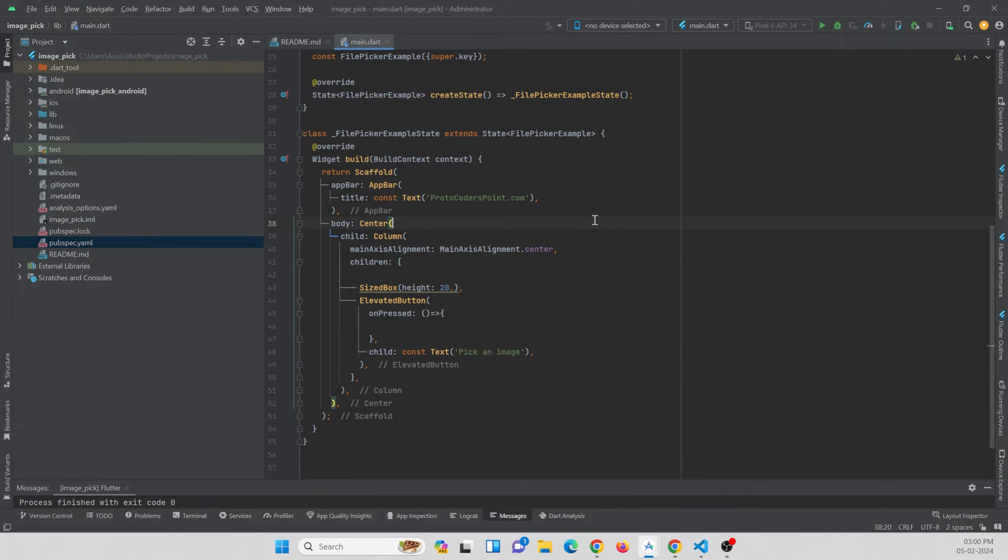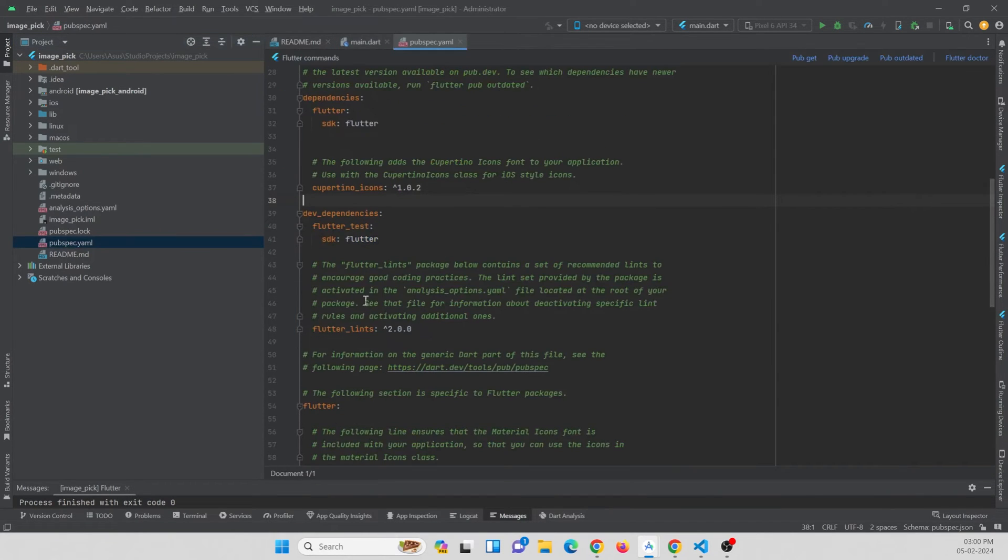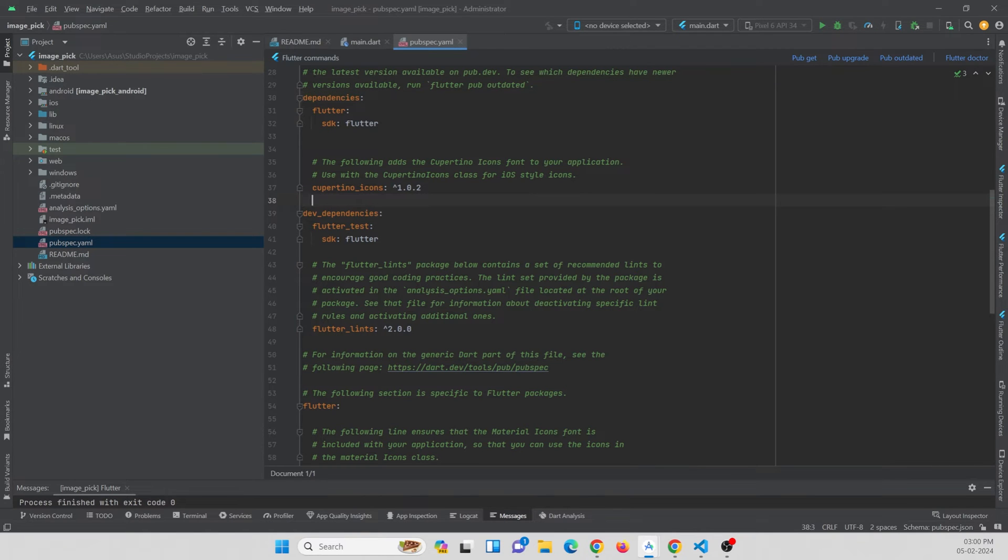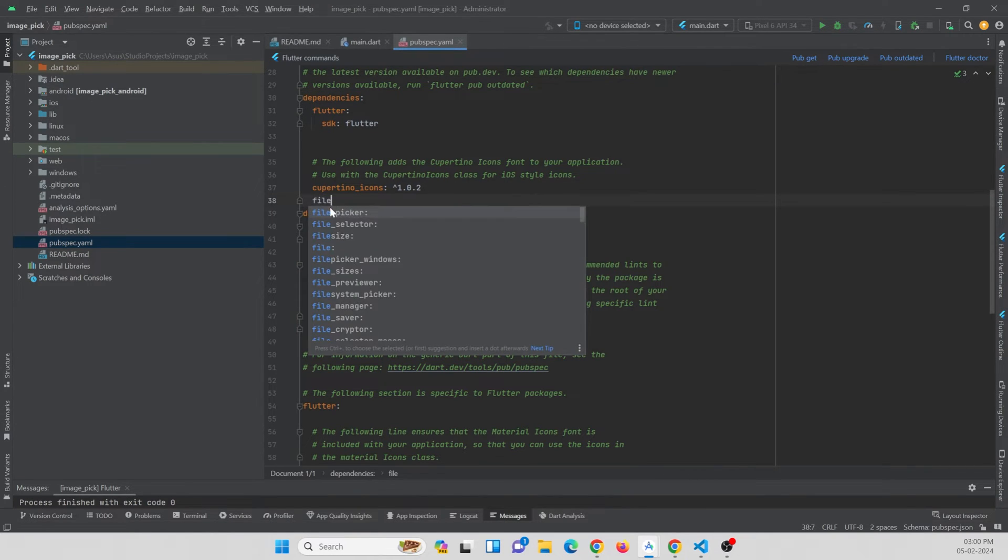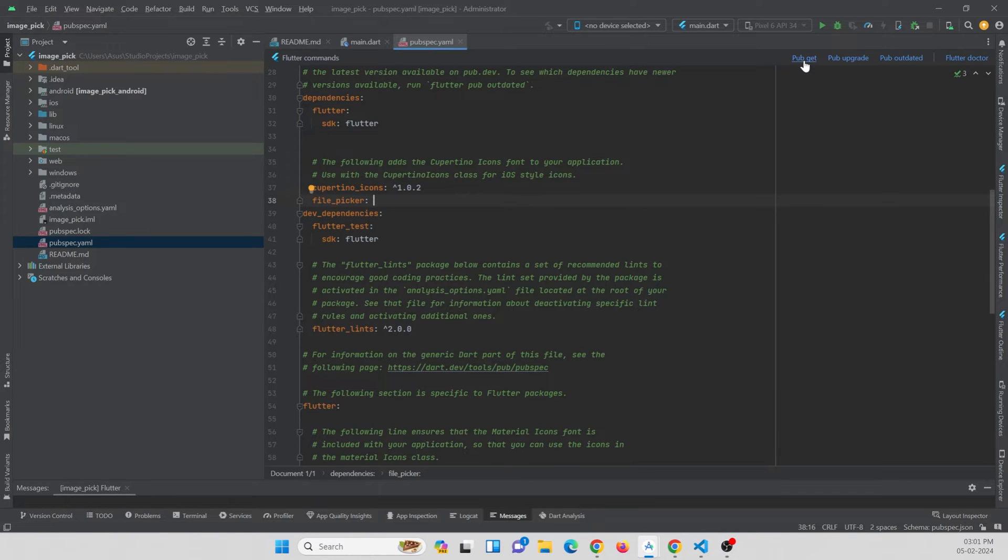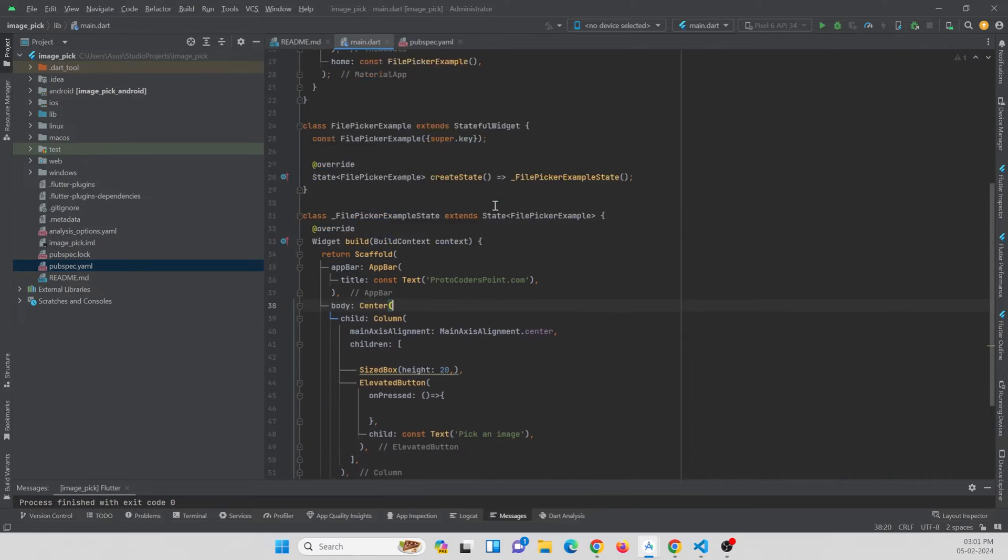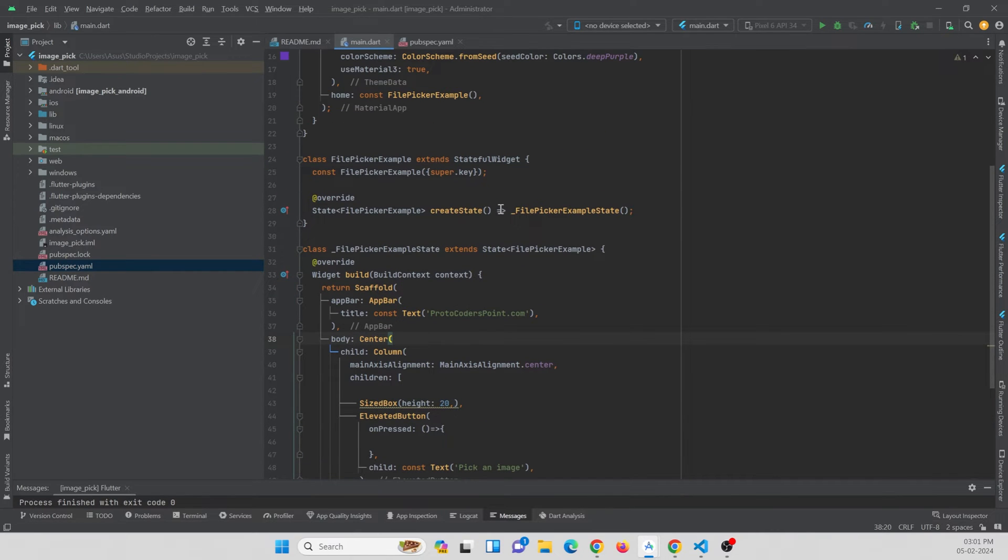To implement image picking, we are going to make use of a package called file_picker. Just go to pubspec.yaml file and under dependency section you just need to add the package. So file_picker, just add it and hit the pub get button. Once you've done that, you can just make use of this package by importing it in main.dart page or wherever it is required.